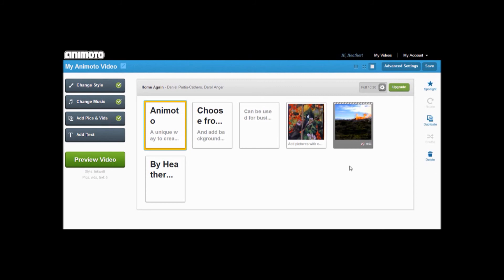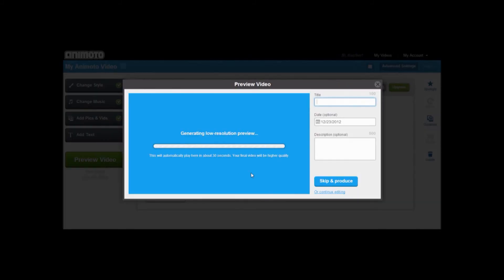Once you're done creating your video, you can preview it to make sure you like what you made. On this page, you can add a title, date, and description. When satisfied, click Produce.